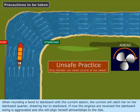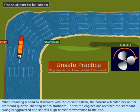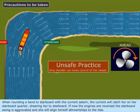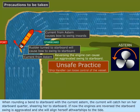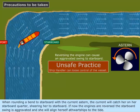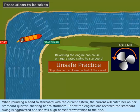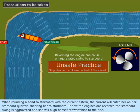Precautions to be taken: when rounding a bend to starboard with the current astern, the current will catch her on her starboard quarter, shearing her to starboard. If the engines are reversed, the starboard swing is aggravated and she will align herself athwart ships to the tide.